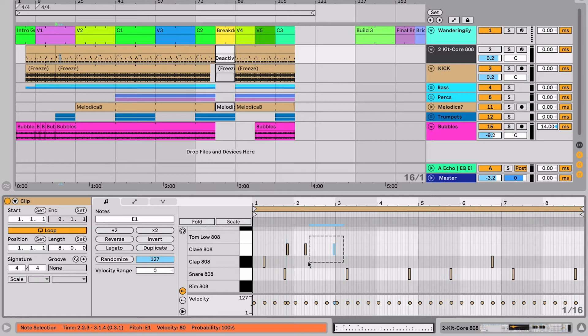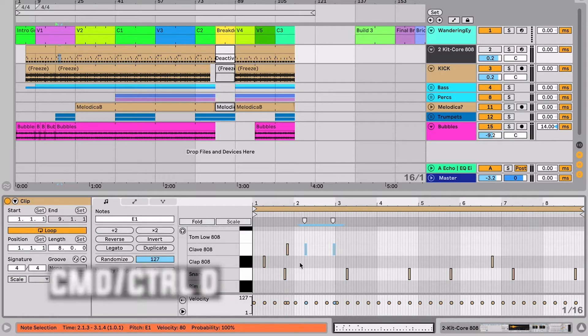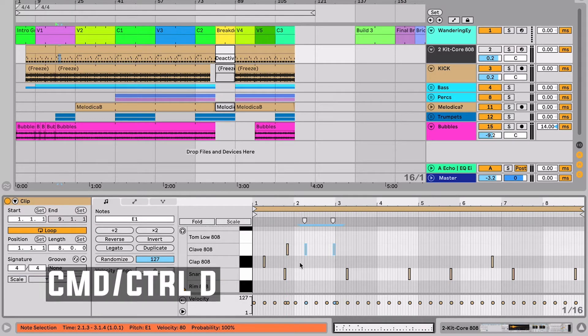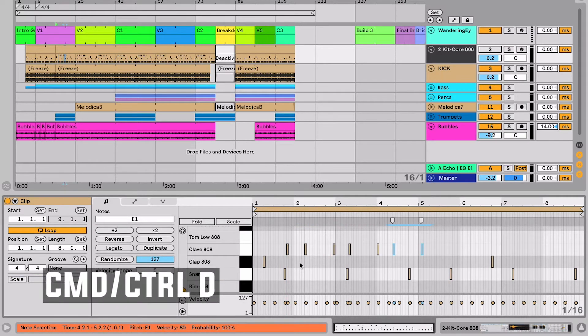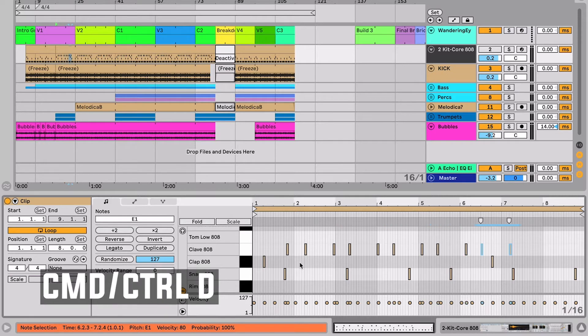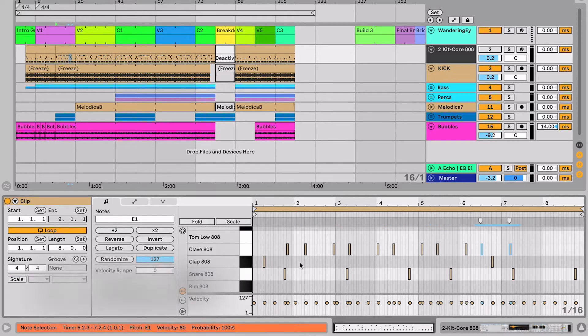In addition to that, once we have notes or a single note selected, we can hit command D on almost anything in Live to duplicate it. Now we're repeating that particular selection, that's quite handy.